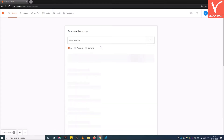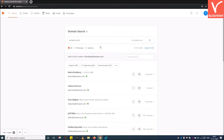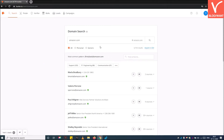Step 5: Select the domain name. Now you can see the email addresses of all professionals associated with amazon.com.